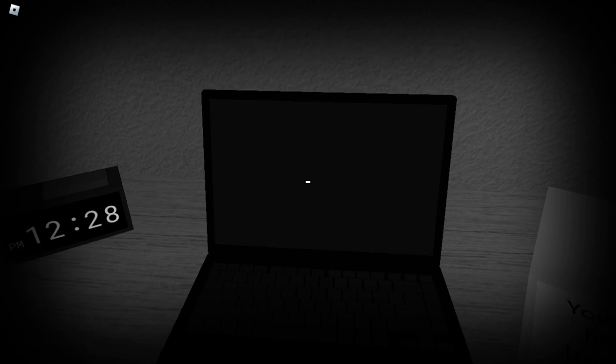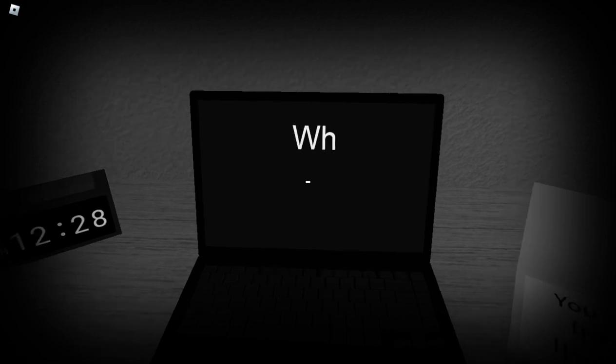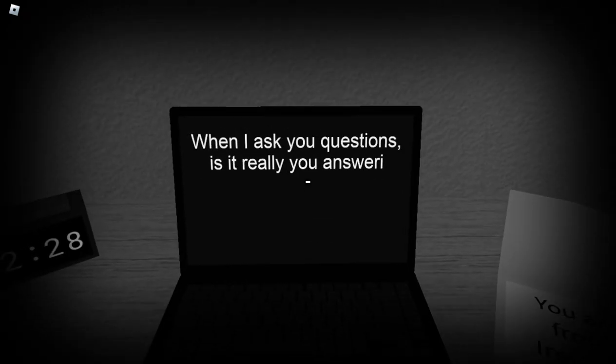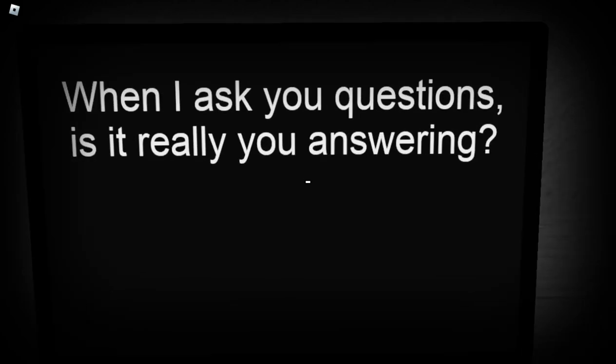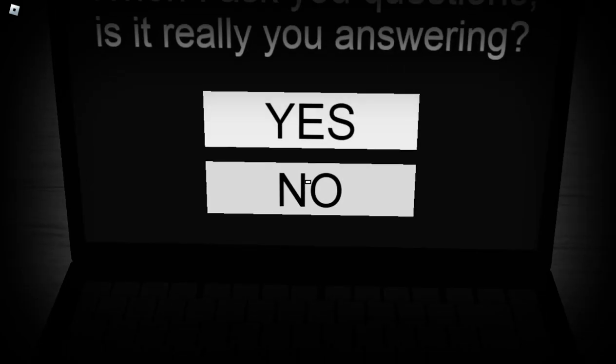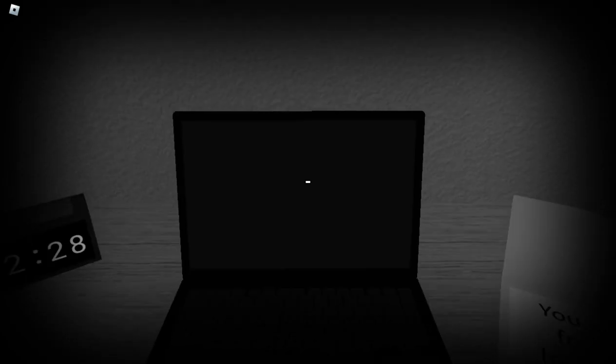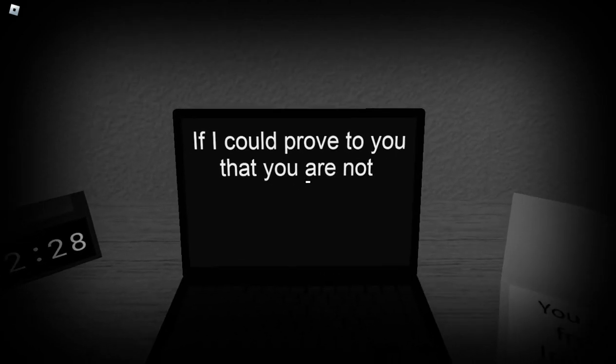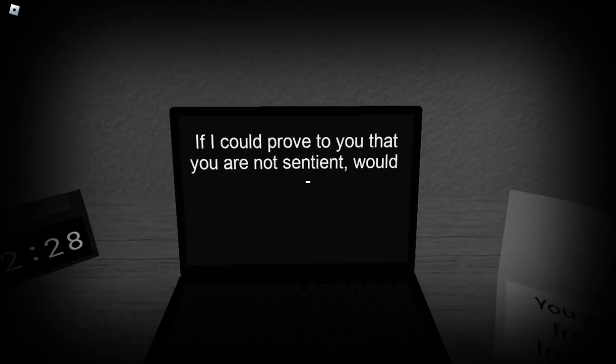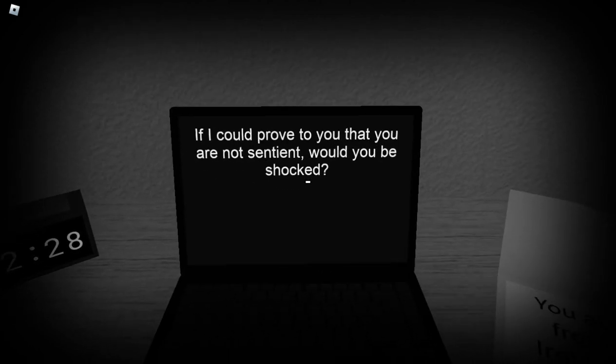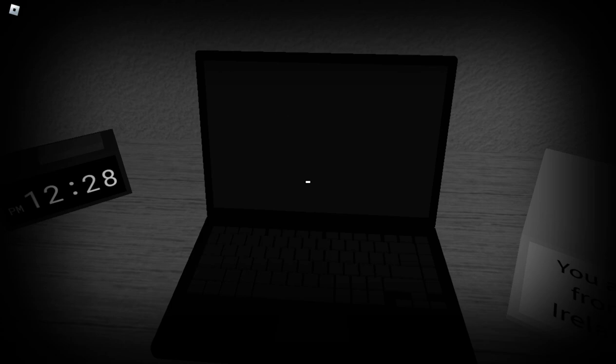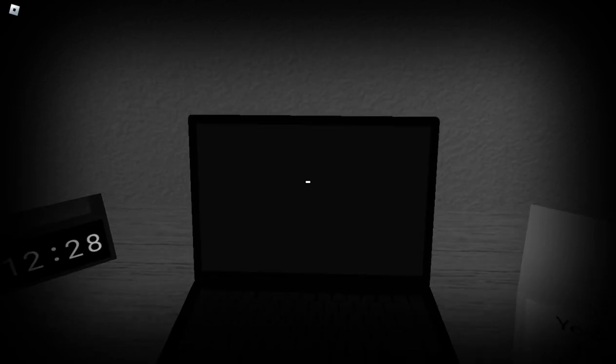Yeah, I'm a toaster. When I ask you questions, is it really you answering? Yes, who else would it be? If I could prove to you that you are not sentient, would you be shocked? No, not really, I don't think so.